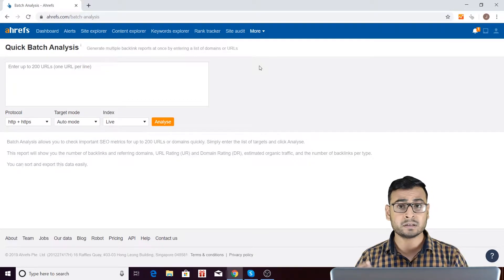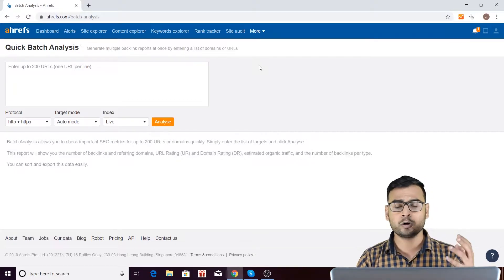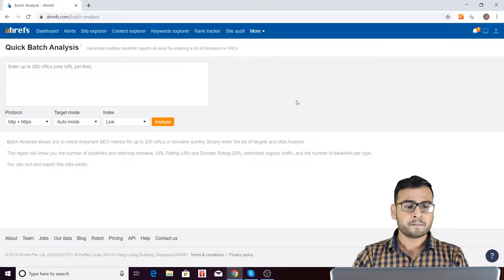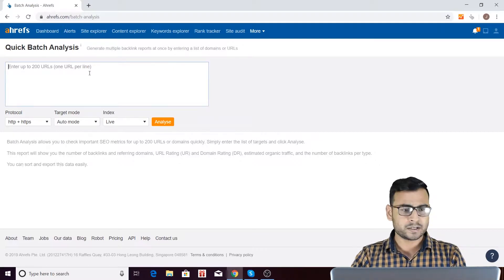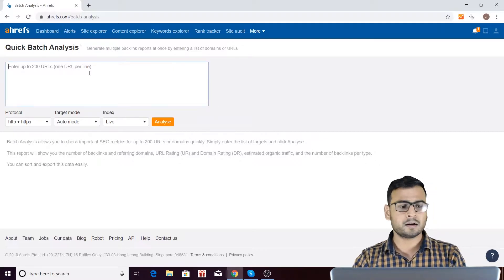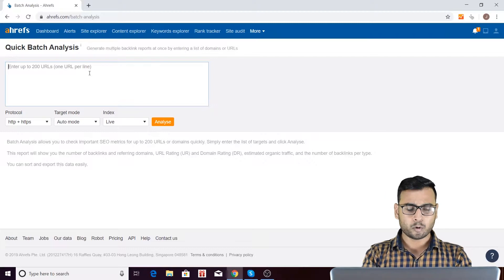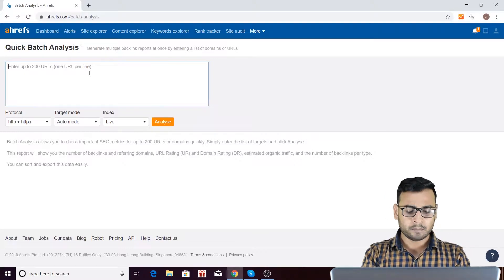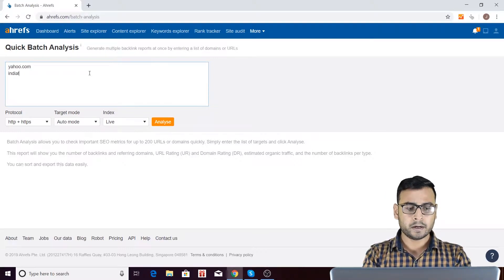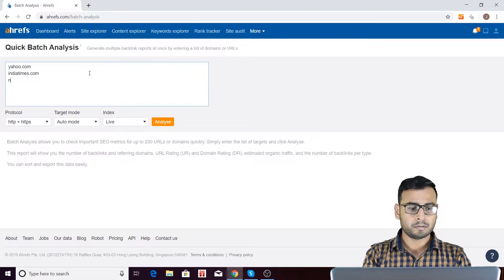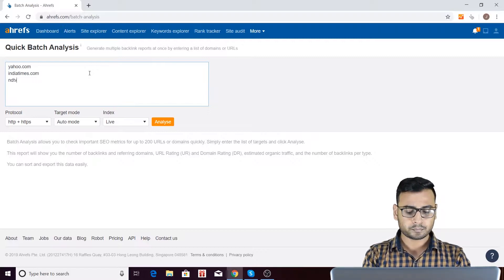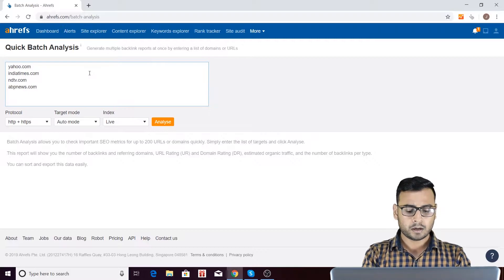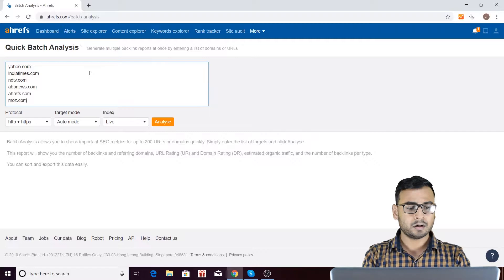Like you can just imagine 200 URLs or 200 domains in a single page. So I am going to enter some domains over here. Some URLs over here and we will see what kind of report will come over here. So I am entering some random things: yahoo.com, indiatimes.com, ndtv.com, and then abpnews.com and ahrefs.com.